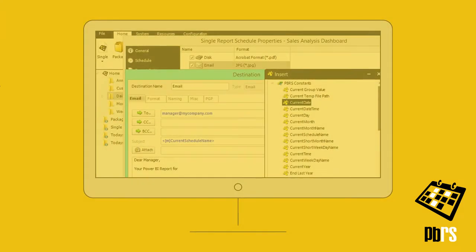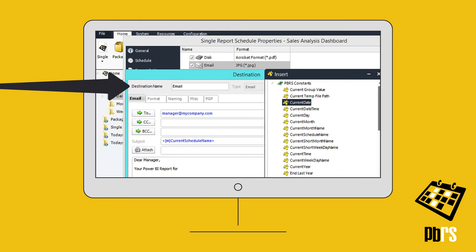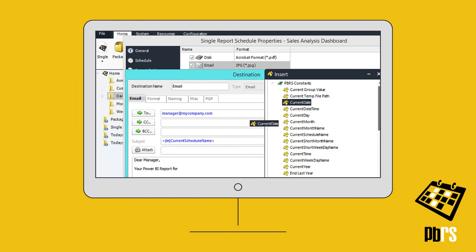Whilst editing the scheduled destination email body, simply choose Insert and then drag and drop the required fields.